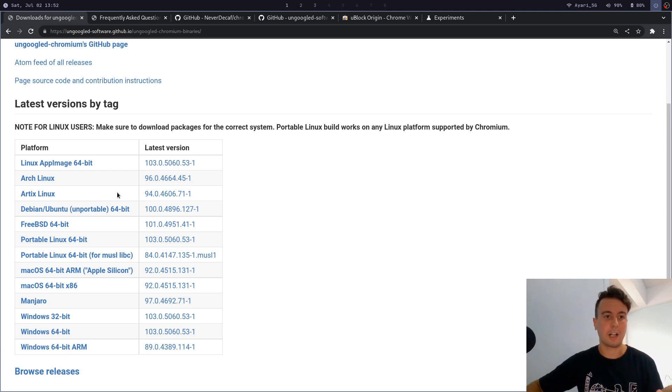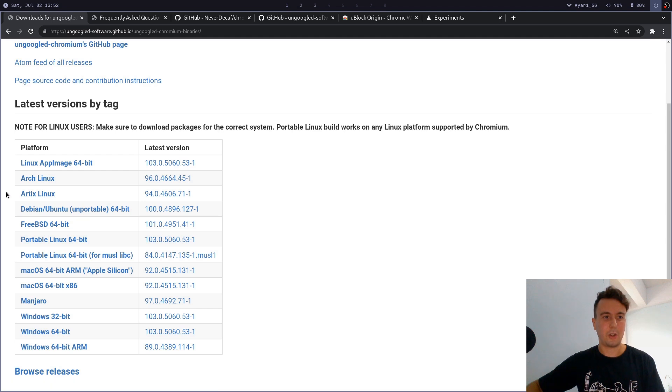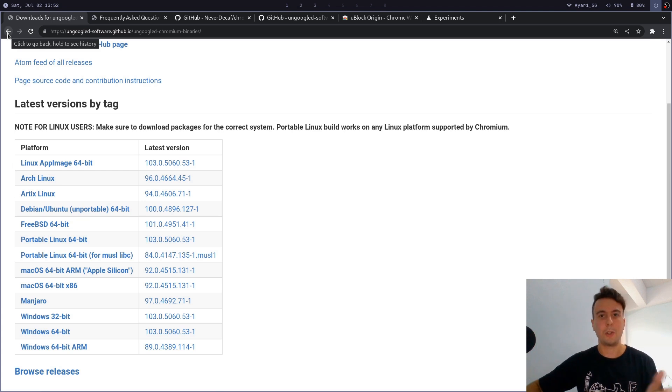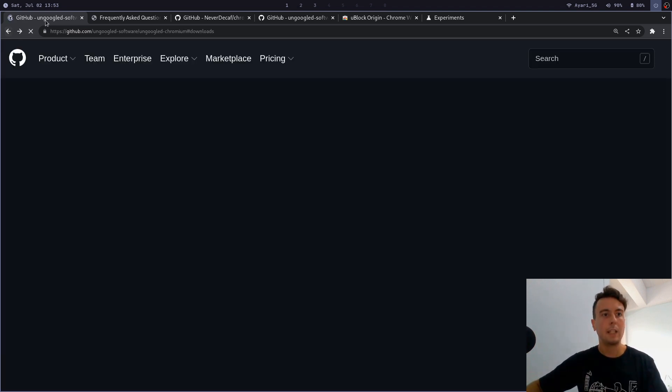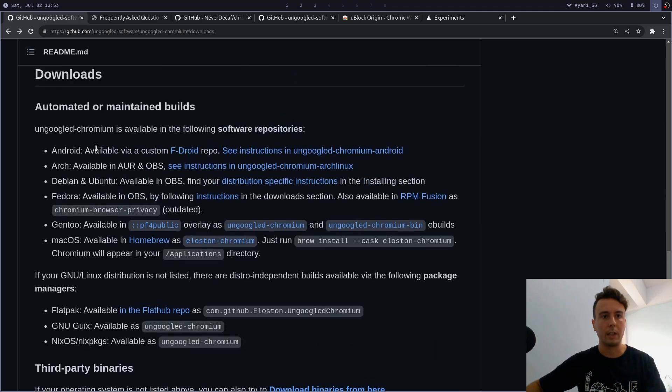I wouldn't necessarily recommend these because these are just built by some random users on the internet that wanted to build them and distribute them here out of the goodness of their heart. But you're not 100% sure that they didn't do anything with these binaries. So I wouldn't necessarily recommend these. You can use these and you probably wouldn't have any issues, but just do know that there is a non-zero chance that they have been tampered with.